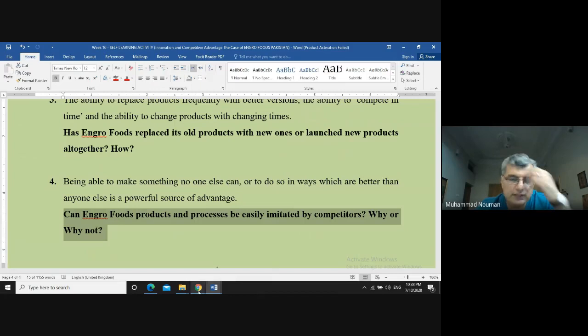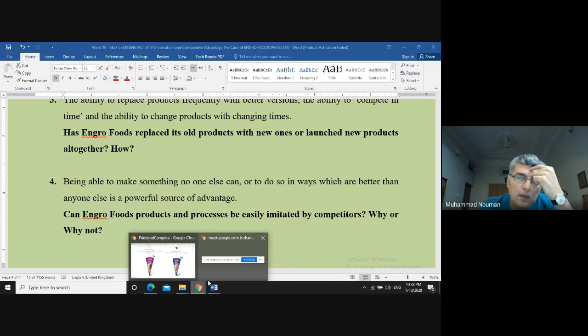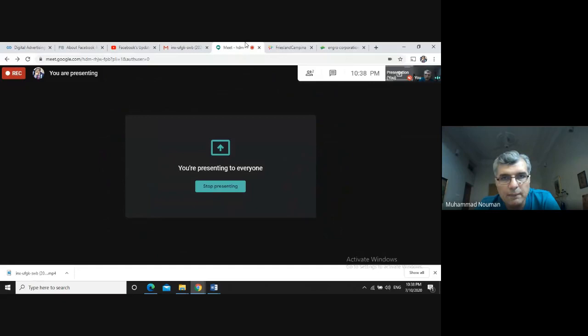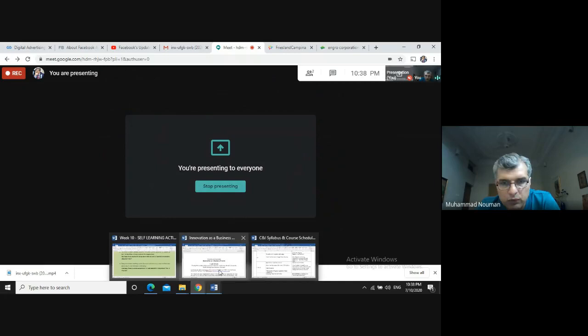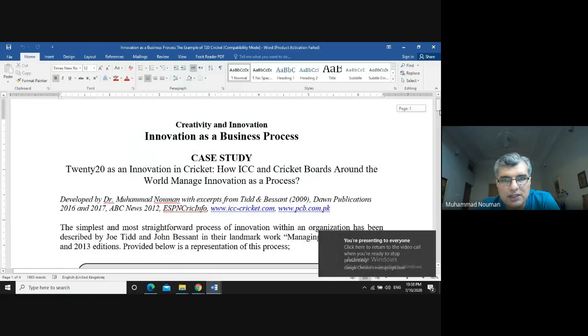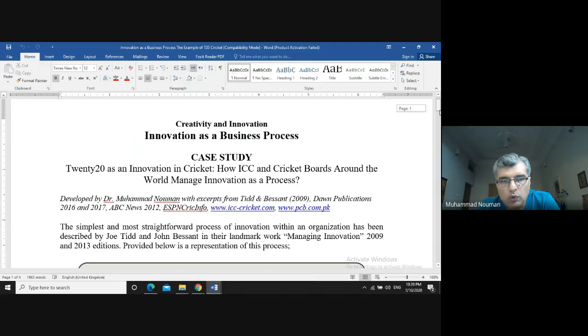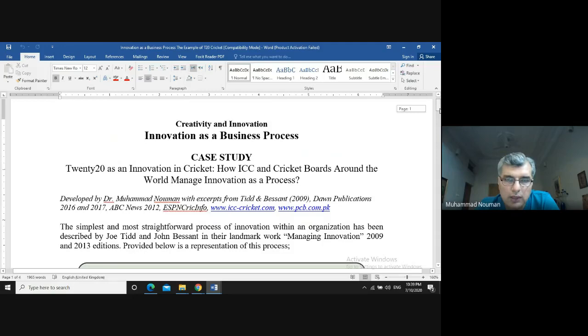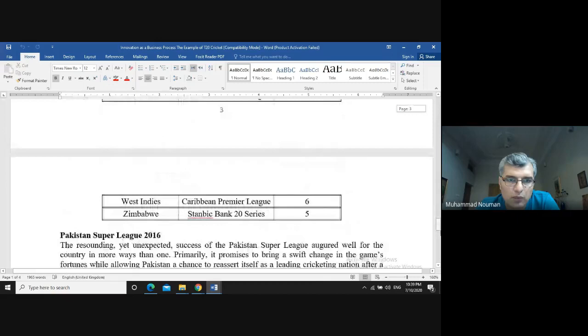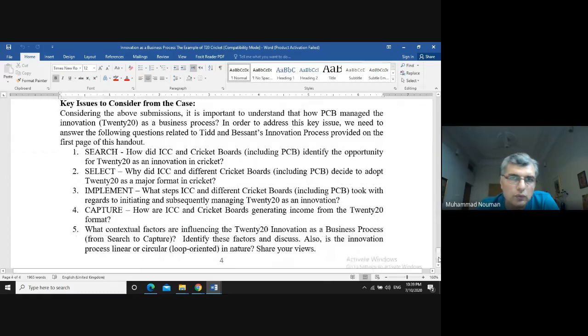With that, I come to the end of my presentation. Before closing, I want to mention that I will be discussing the next handout — 'Innovation as a Business Process' — where I'll be covering the case of T20 cricket as an innovation in cricket. I'll share this handout through Google Classroom and cover it in detail during week 12. At the end of that handout there are five questions which will be covered during week 12.